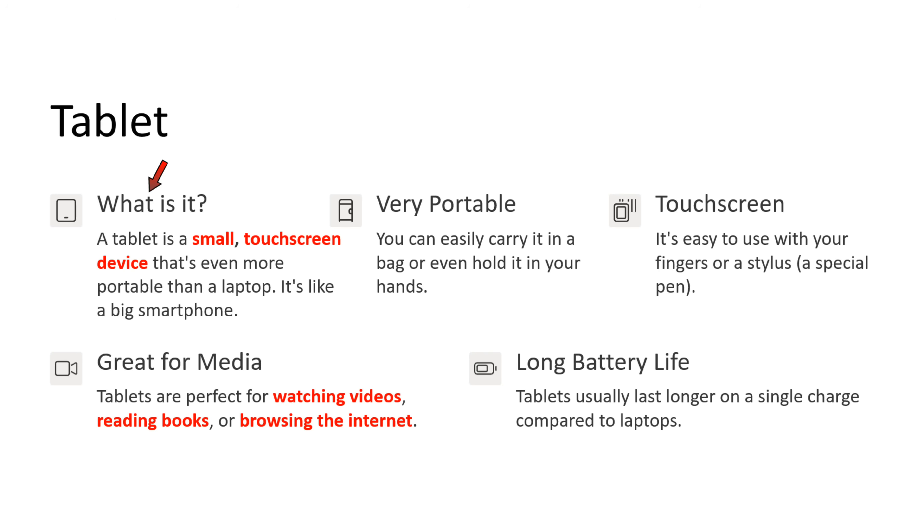What is a tablet? A tablet is a small touchscreen device that is even more portable than a laptop. It is like a big smartphone. Tablet is very portable. You can easily carry it in a bag or even hold it in your hands. Tablet has a touchscreen. It is easy to use with your fingers or a stylus. Stylus is nothing but a special pen.